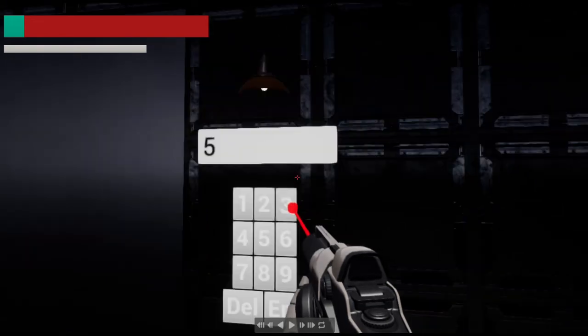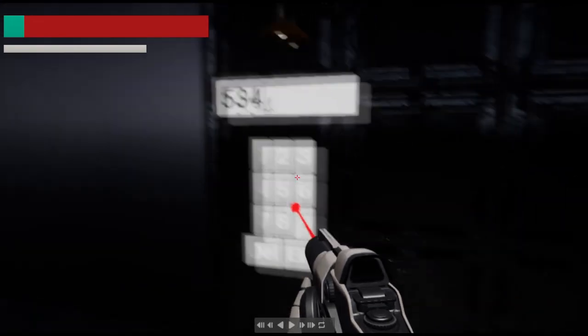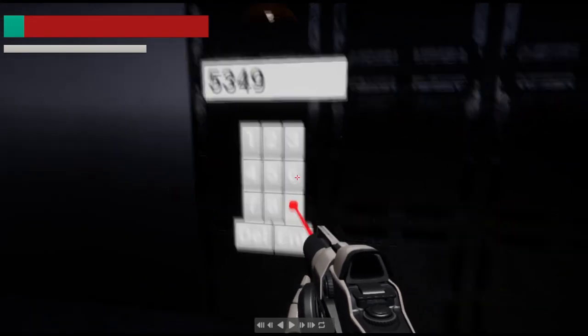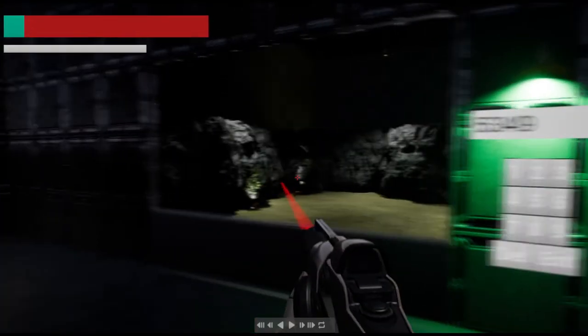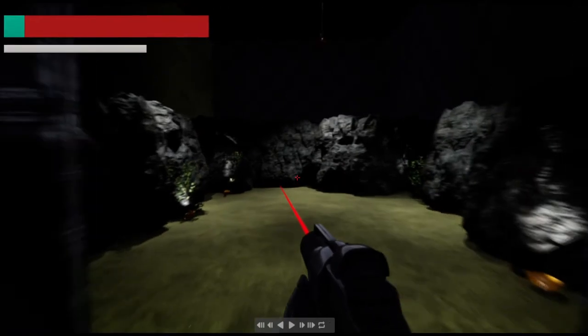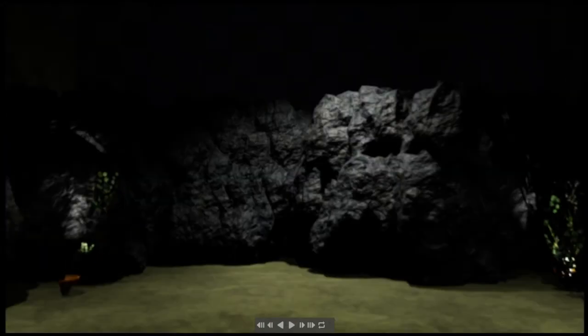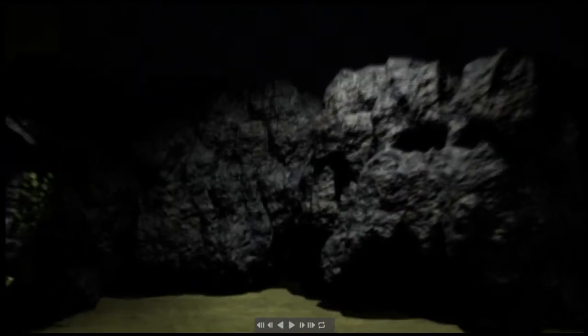If I right click and type 5349, press enter, and this is the end of the level.